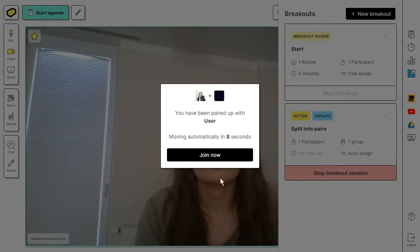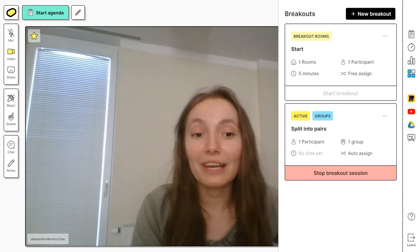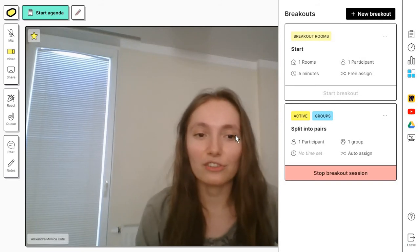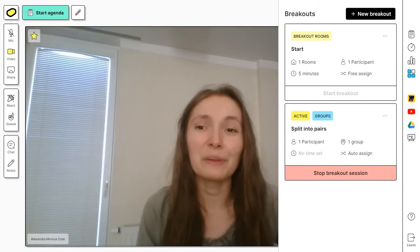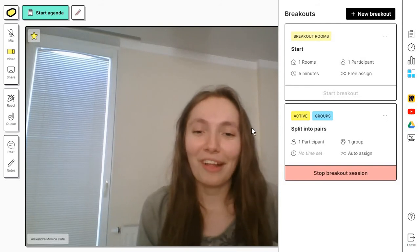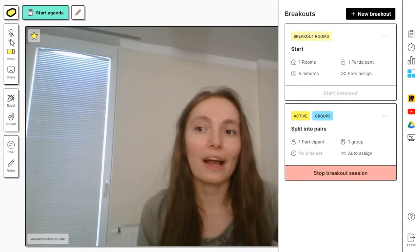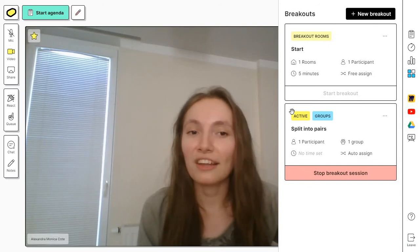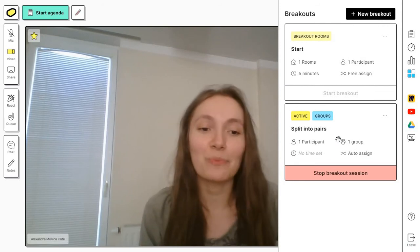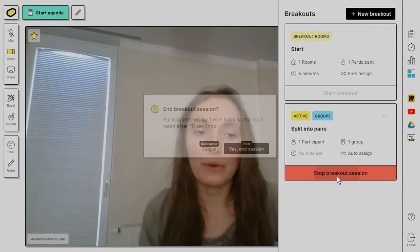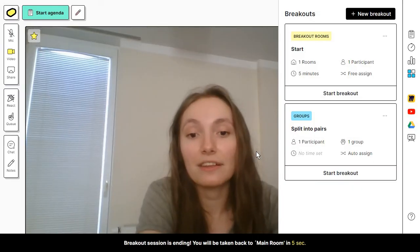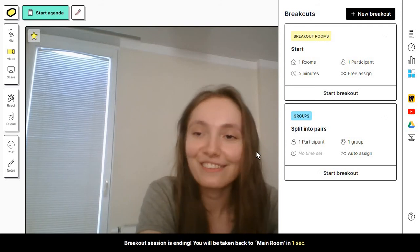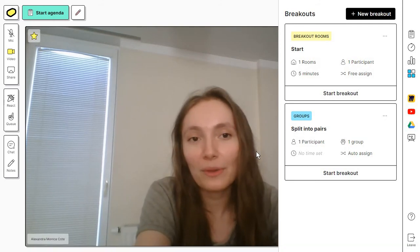People will receive an invitation like this. Before that, they have a couple of seconds to actually see that they are being moved automatically to the breakout room. If you notice on the left side, the tool actually recognizes when you're speaking and lets you know that your mic is not turned on. To leave this breakout room, just click on stop breakout session. We are staying in this breakout room for a couple of seconds. You can say your goodbyes and then you will be taken to the main room.